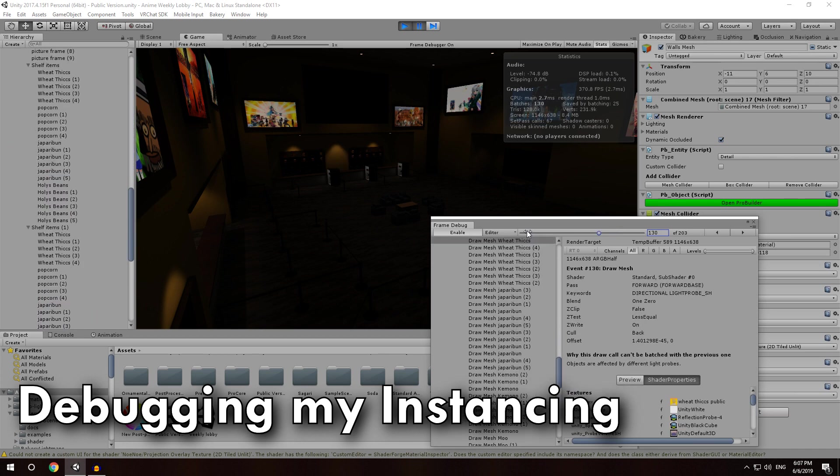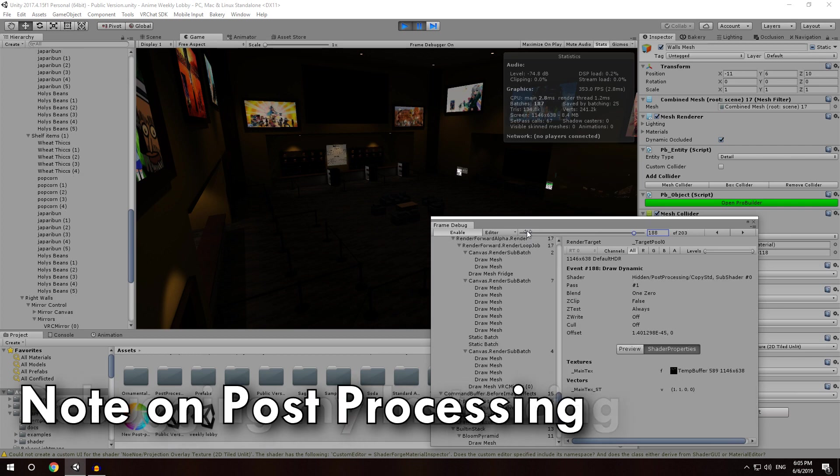So what we can infer from this is that I have too many light probes, and that is preventing my objects from being instanced. So if I wanted to increase the performance of my world, I would actually need less light probes in order for them to instance correctly.